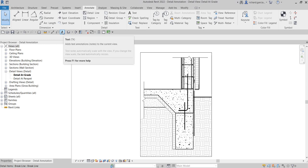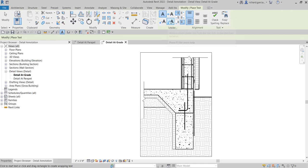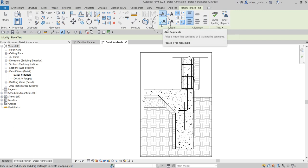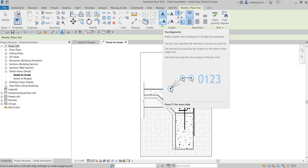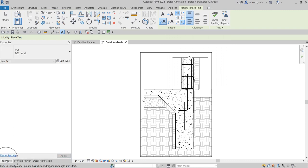Just click that and then here there's a leader icon or leader panel wherein you can select the options here. If you want to put one segment, curved, or two segments, for this one I'm going to select two segments.